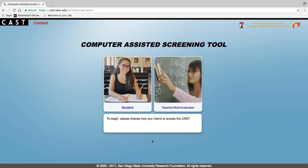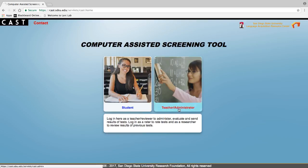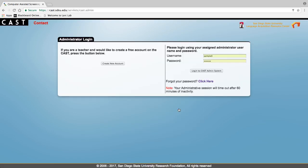On the CAST homepage click on administrator to begin. Use your username and password to login.